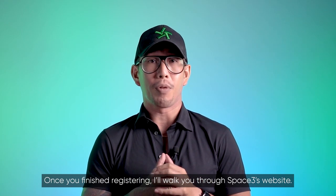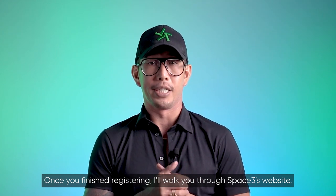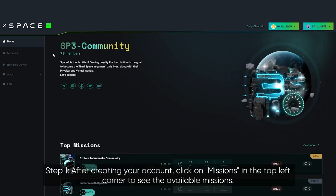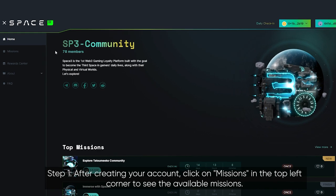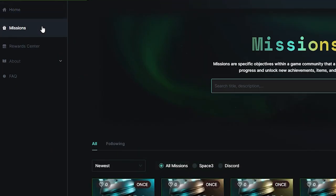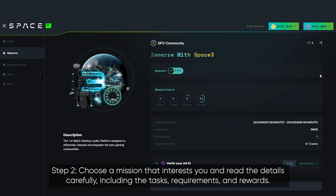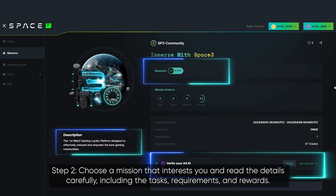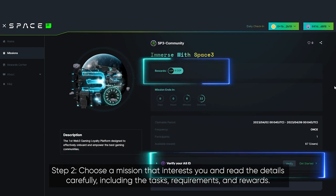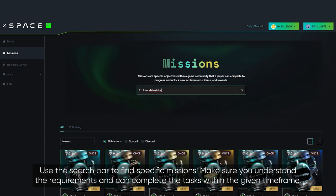Once you've finished registering, I'll walk you through the Space 3 website. Complete missions — Step 1: after creating your account, click on 'Missions' in the top left corner to see the available missions. Step 2: choose a mission that interests you and read the details carefully, including the tasks, requirements, and rewards. Use the search bar to find specific missions.